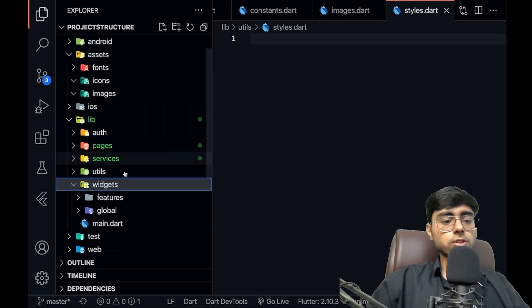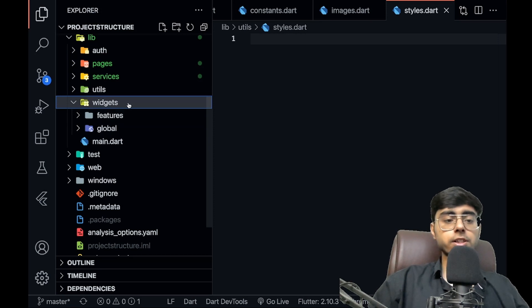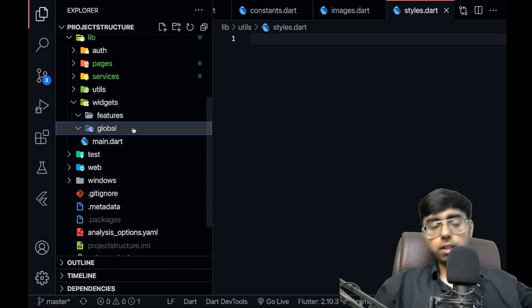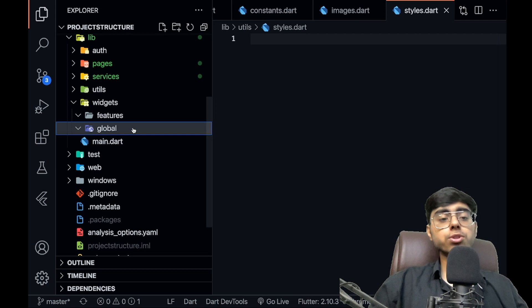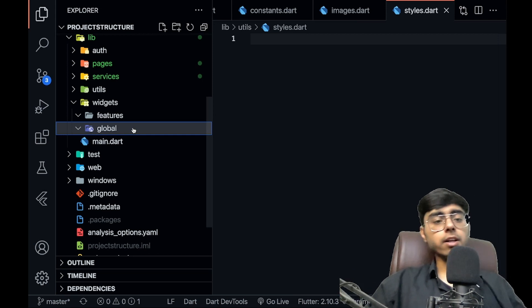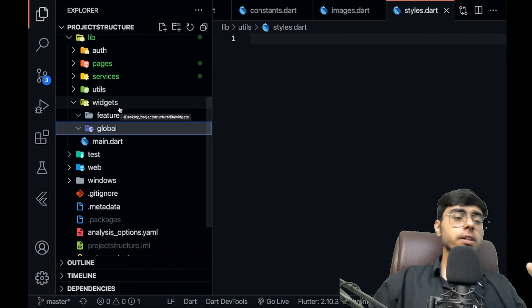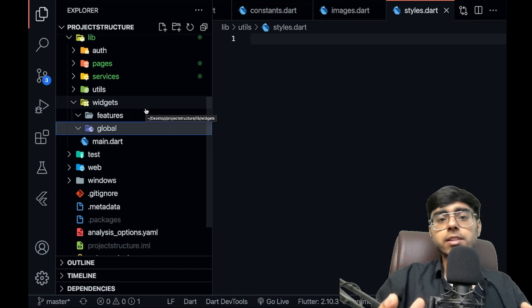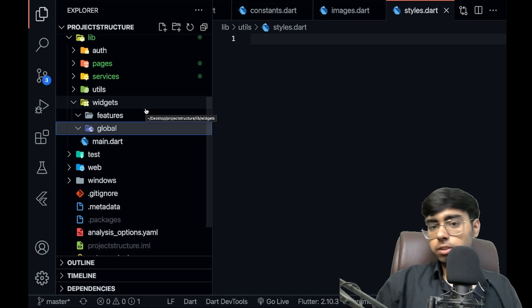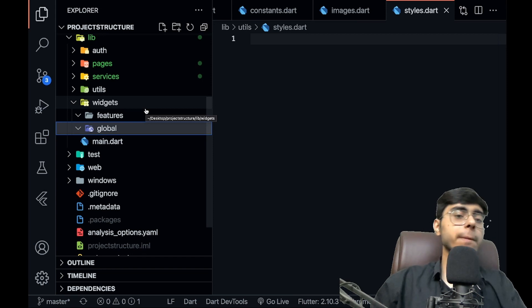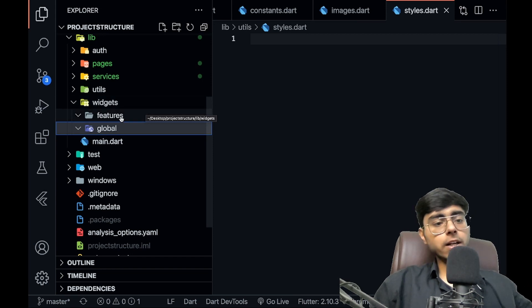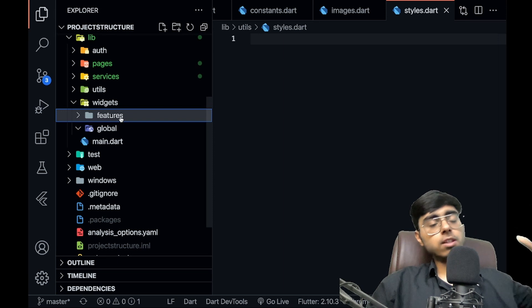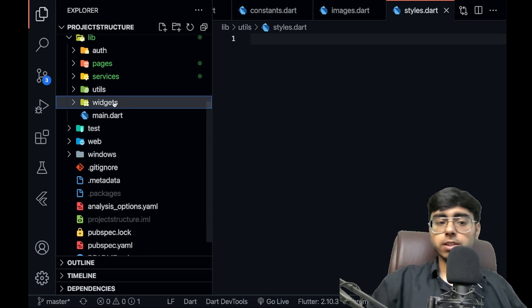Then I have the widgets folder, divided into two subfolders: global and features. Global contains widgets used across many places, like a shared card widget. The features subfolder contains feature-based widgets — for example in an Instagram-like app, separate folders for homepage widgets, search page widgets, reels widgets, and profile page widgets, each containing their respective dart files.